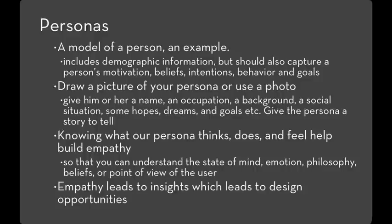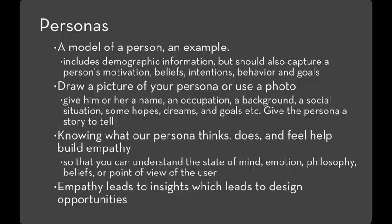And perhaps most importantly, the empathy that you build by designing for a particular persona can often lead to insights that you wouldn't otherwise have. And this gives you new design opportunities and can help you be more innovative than existing solutions that are out there.